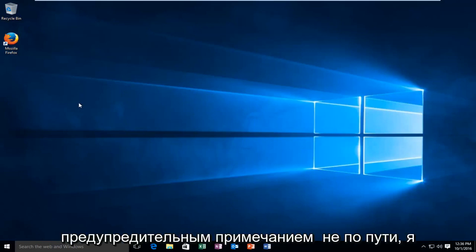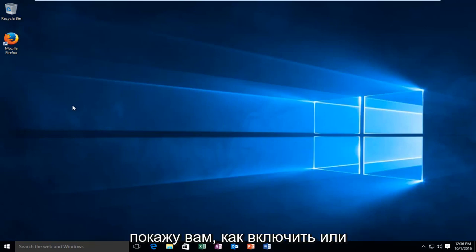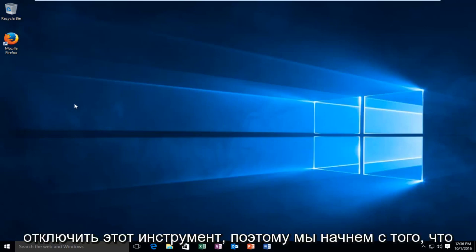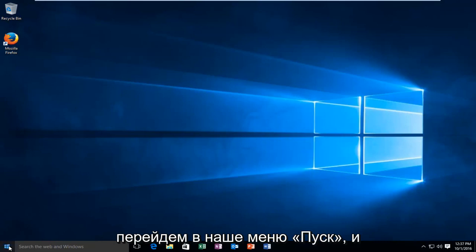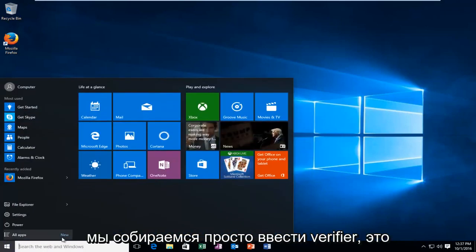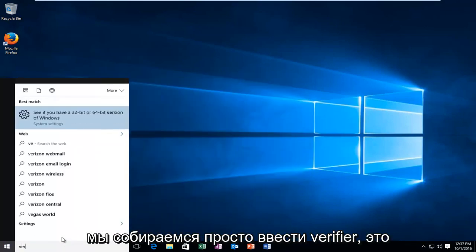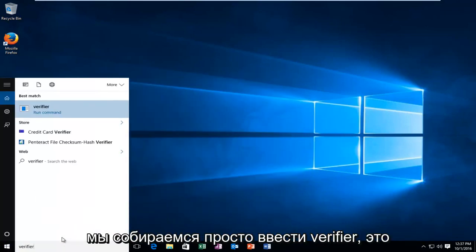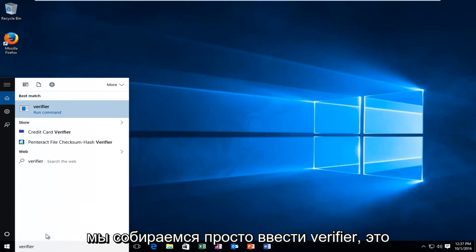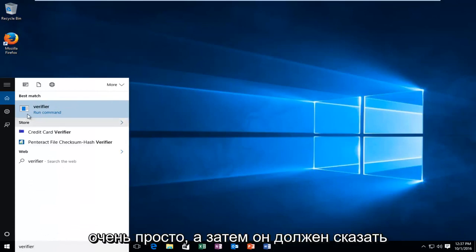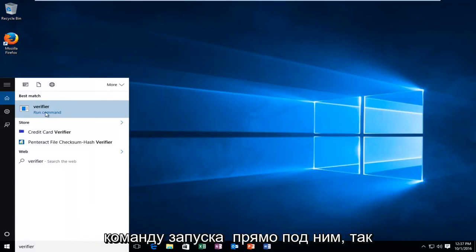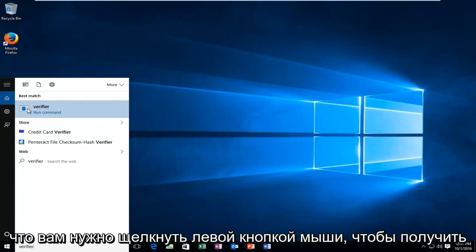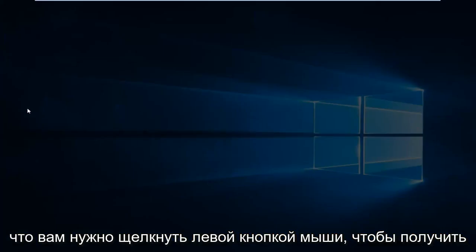With the precautionary note out of the way, I'll be showing you how to either enable or disable this tool. We're going to start by heading over to our start menu, and we're going to just type in verifier. It's very simple. And then it should say run command right underneath it. So you want to left click on that.